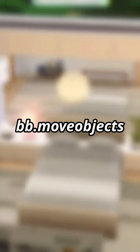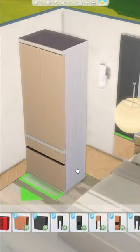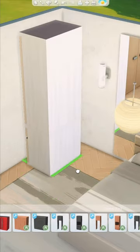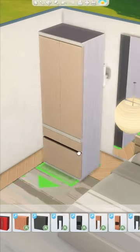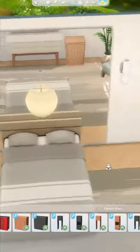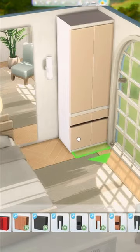Don't forget to turn on the cheat code bb.moveobjects. The key here is to use these plain modern kitchen cabinets. I like to use the full-length cabinets on the corners of the room — these will look like the wardrobe storage for your clothes.